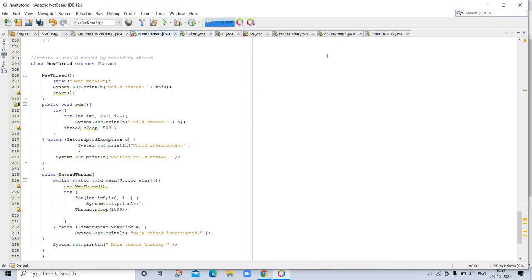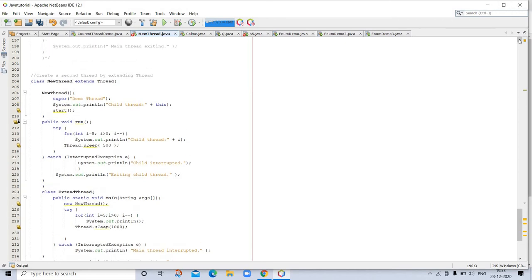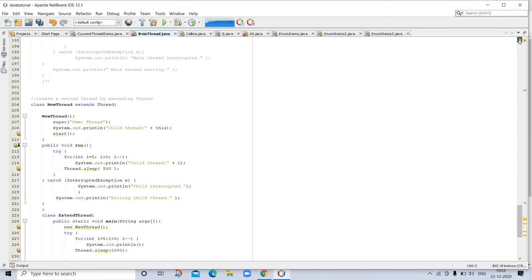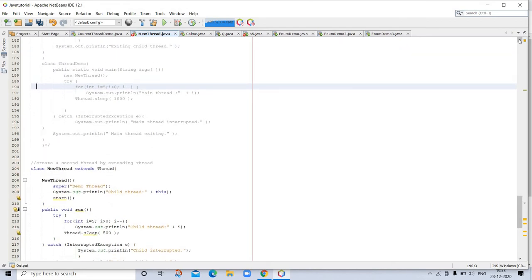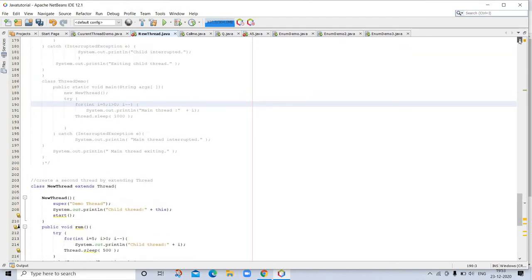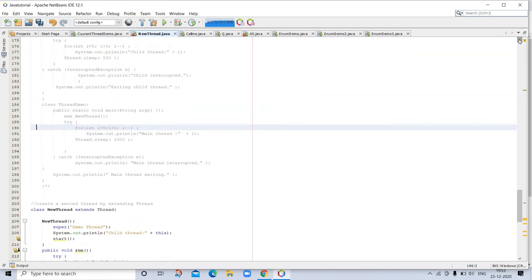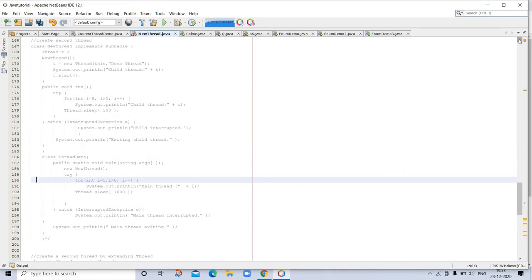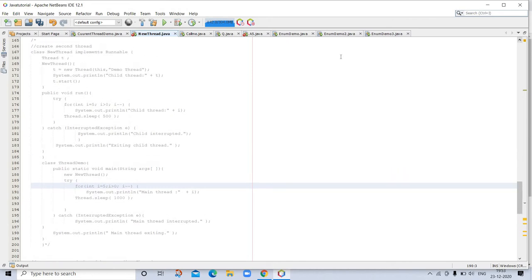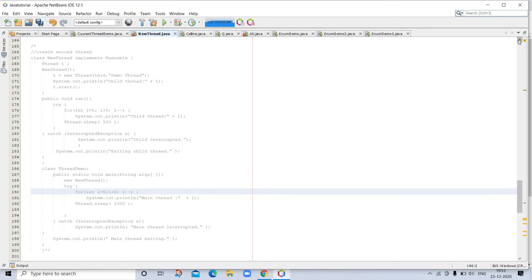Creating a second thread by extending Thread. This is the example. You can see this example. This is also the example of implement Runnable and that was extend. The program generates the same output as the preceding version. As you can see, the child thread is created by an object of NewThread, which is derived from Thread. The program name is the same, that's why I have commented that.